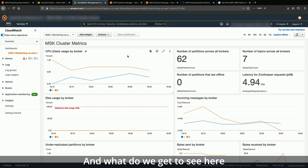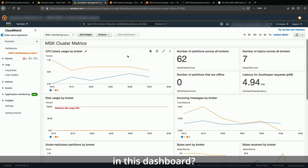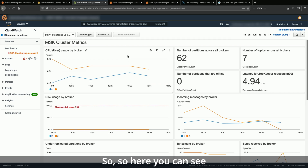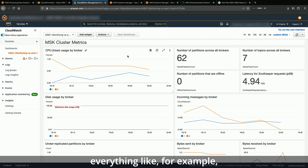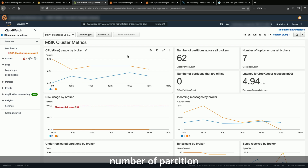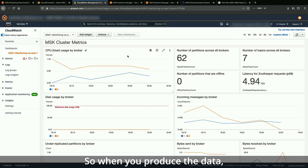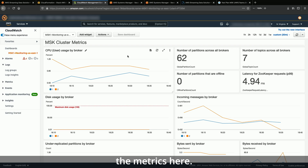And what do we get to see here in this dashboard? Here you can see everything — for example, the CPU usage by broker and the number of partitions across all brokers. So when you produce data, you can see all the metrics here.